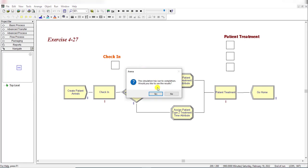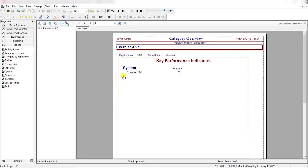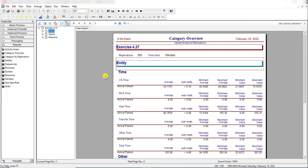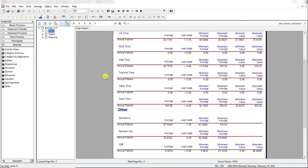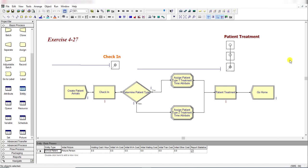The simulation is done. Click Yes. The average time patients spend in the system is 103.96 minutes. That concludes our exercise 4-27. Thank you.